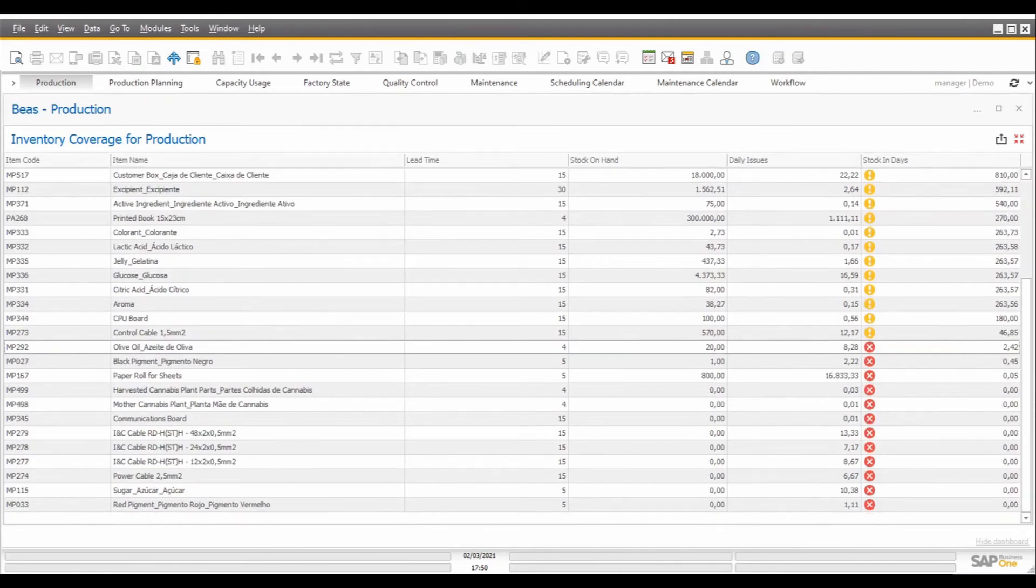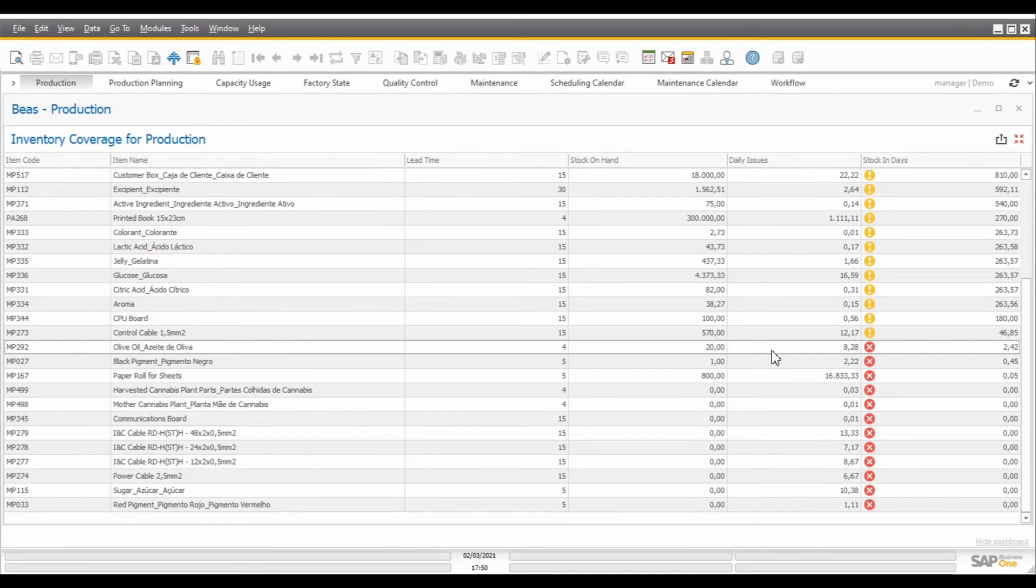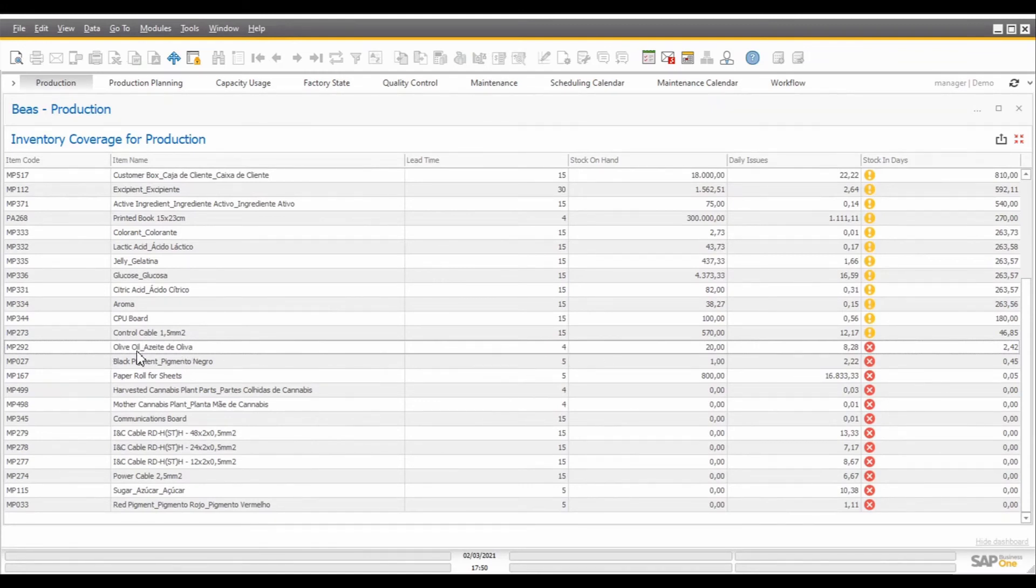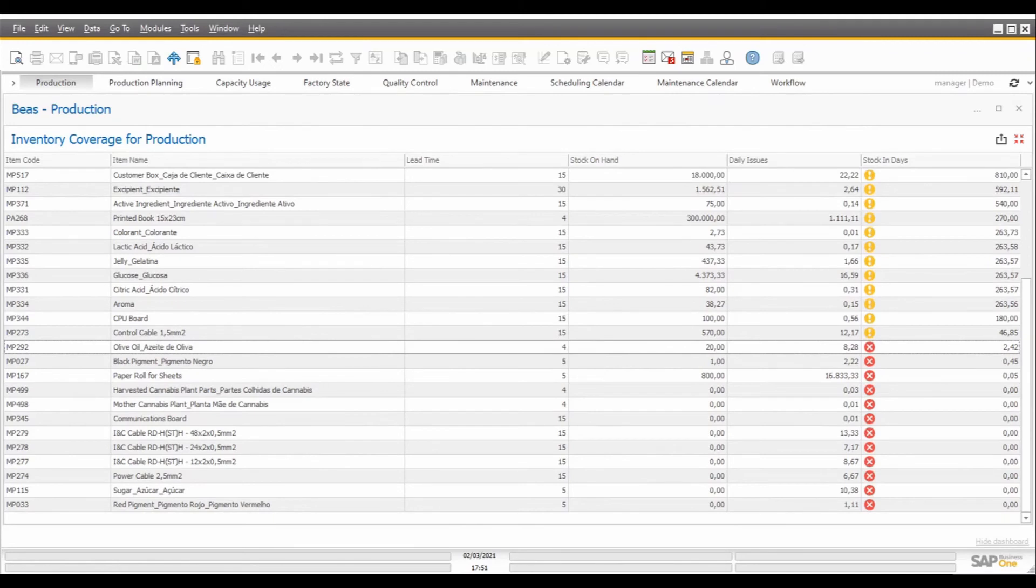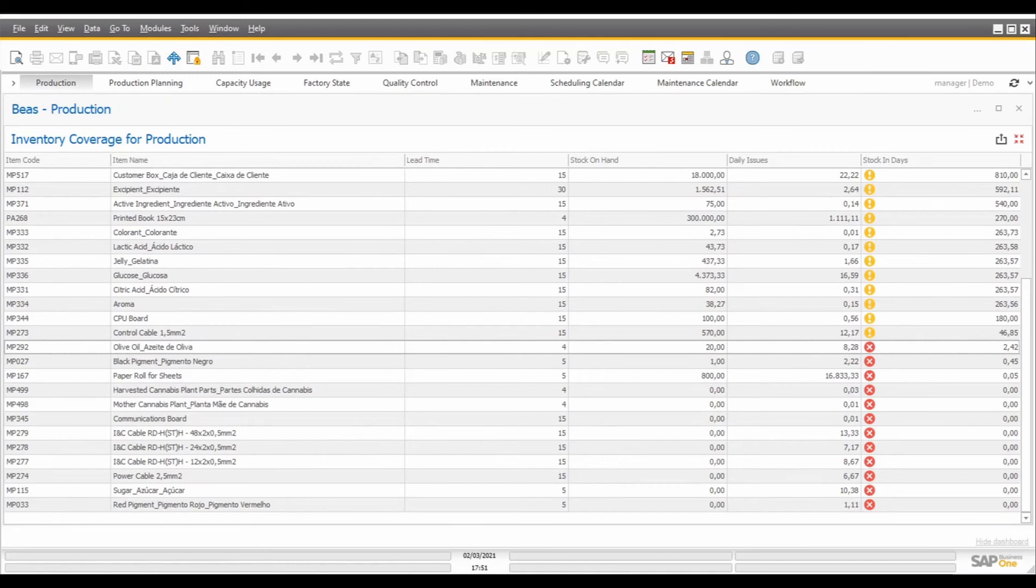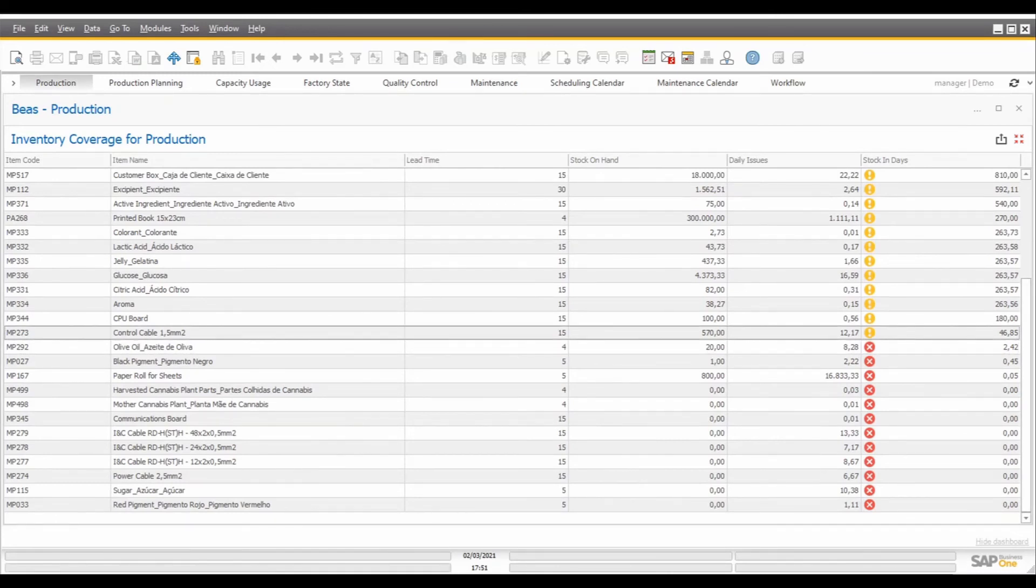Whenever we see a red icon on this list, this means that the current stock that we have on hand is not enough to cover the amounts that we are going to consume during the lead time that we have to purchase those materials again. In this specific case, for example, we have a daily issue of 8.28 liters and a lead time of 4 days. If we consider the minimum stock we would need during the time required to purchase this component again, this will be 33.12 liters. Since we have only 20 liters on stock, we see a red icon in here and a calculation saying that we only have 2.42 days of stock.